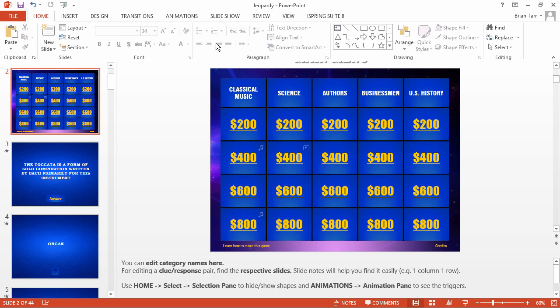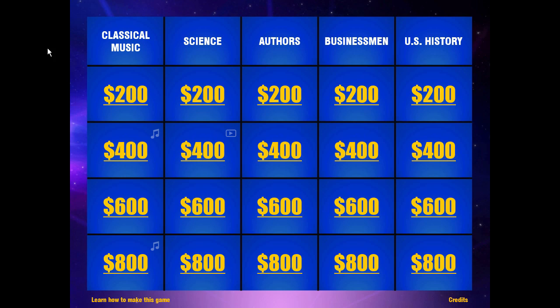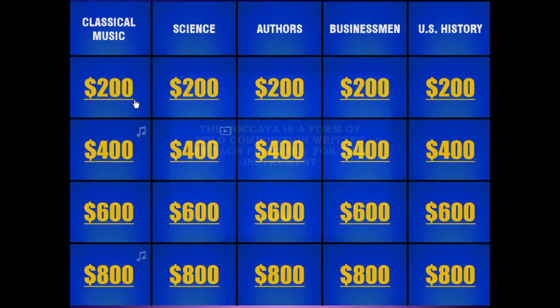Let's check how the game board works by going to the Slideshow tab. Click From Current Slide. As you can see, it works beautifully.